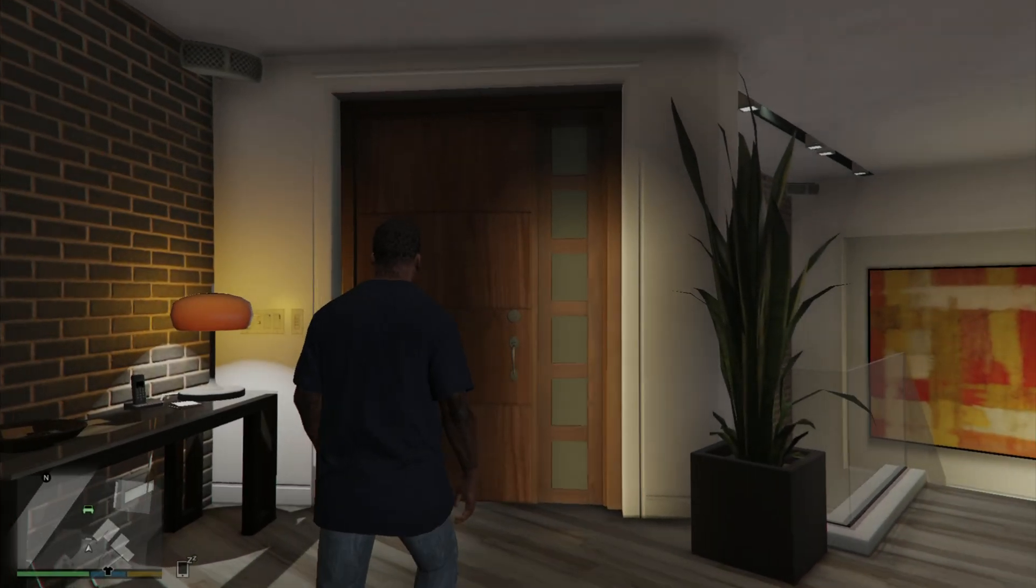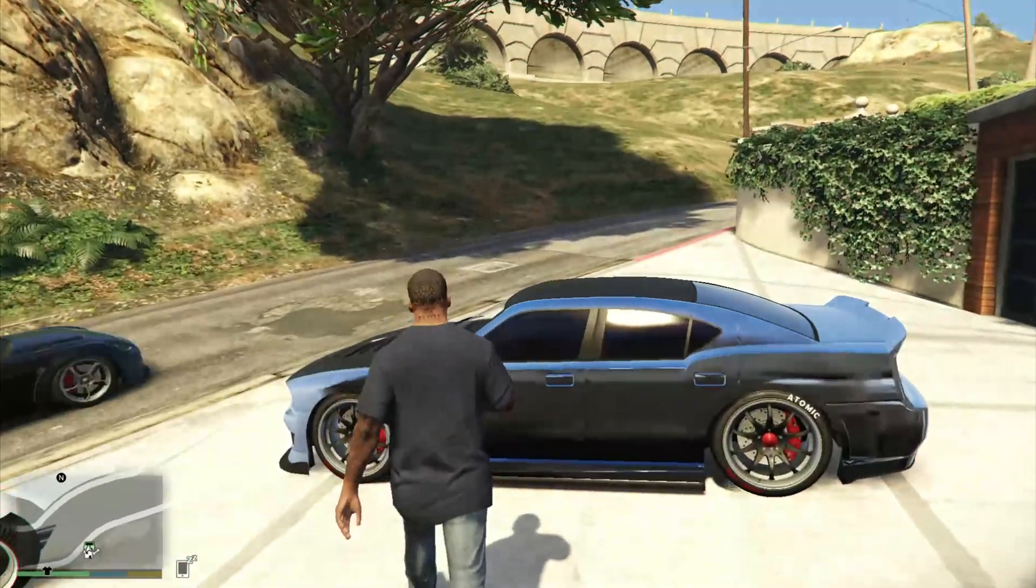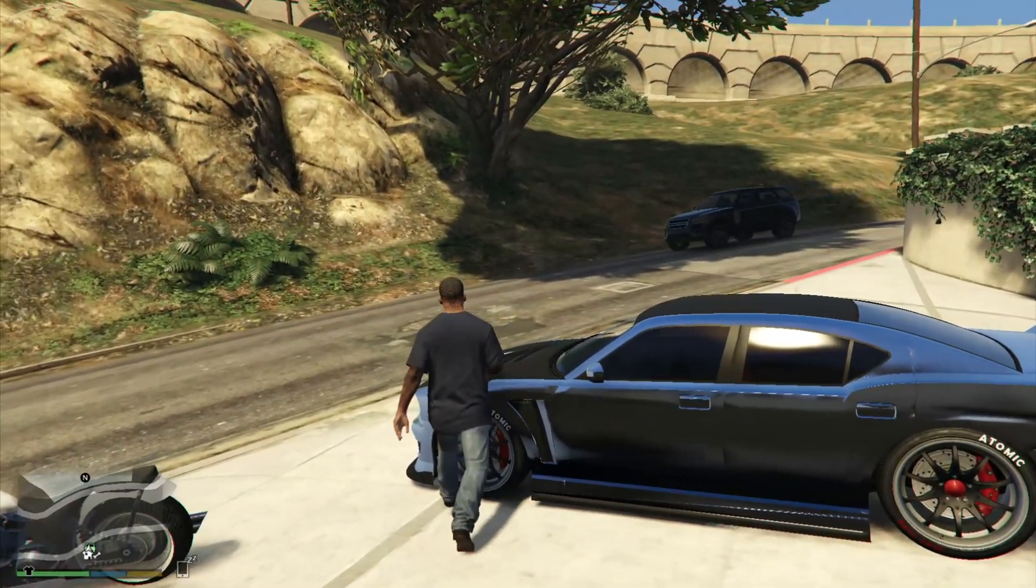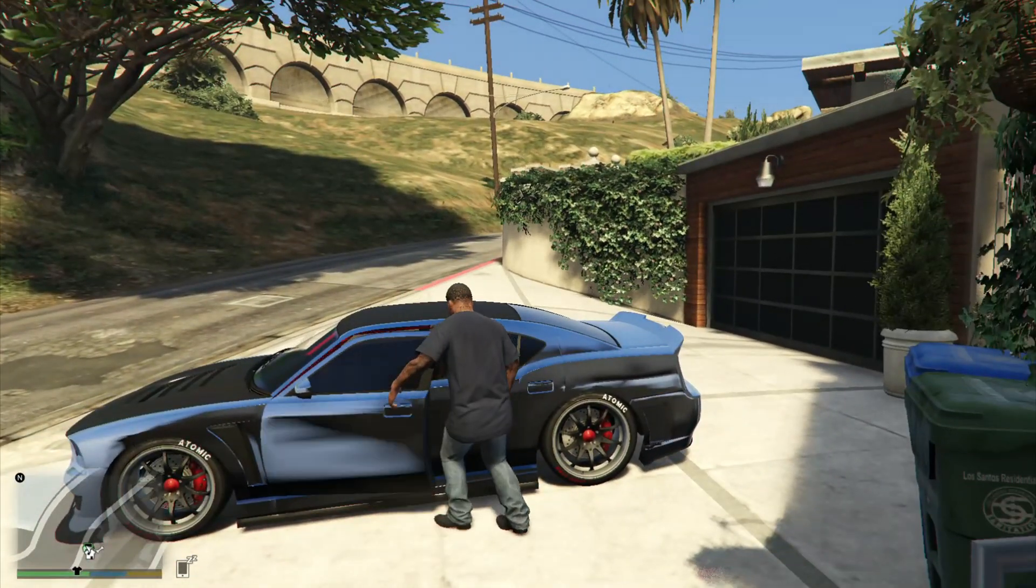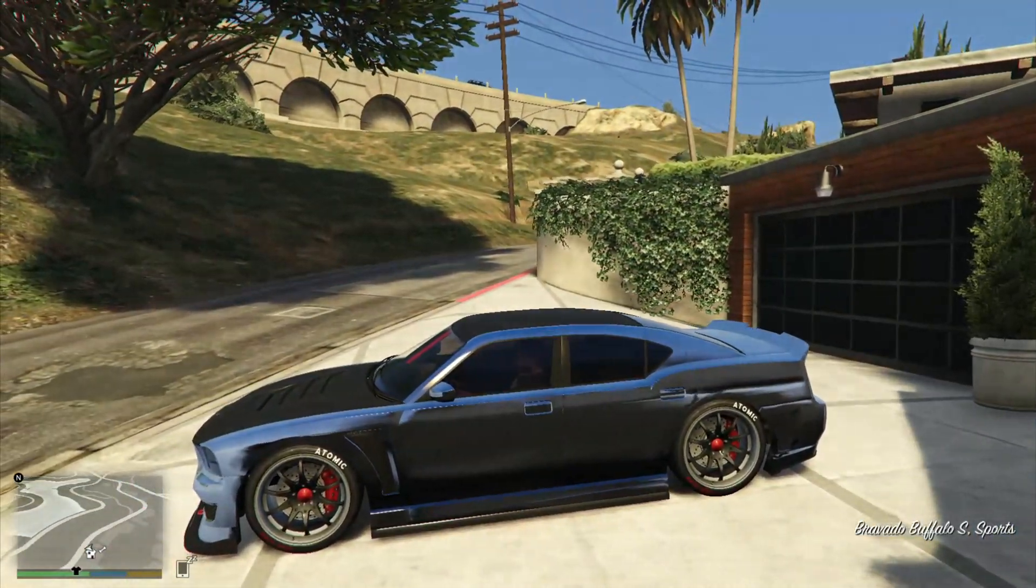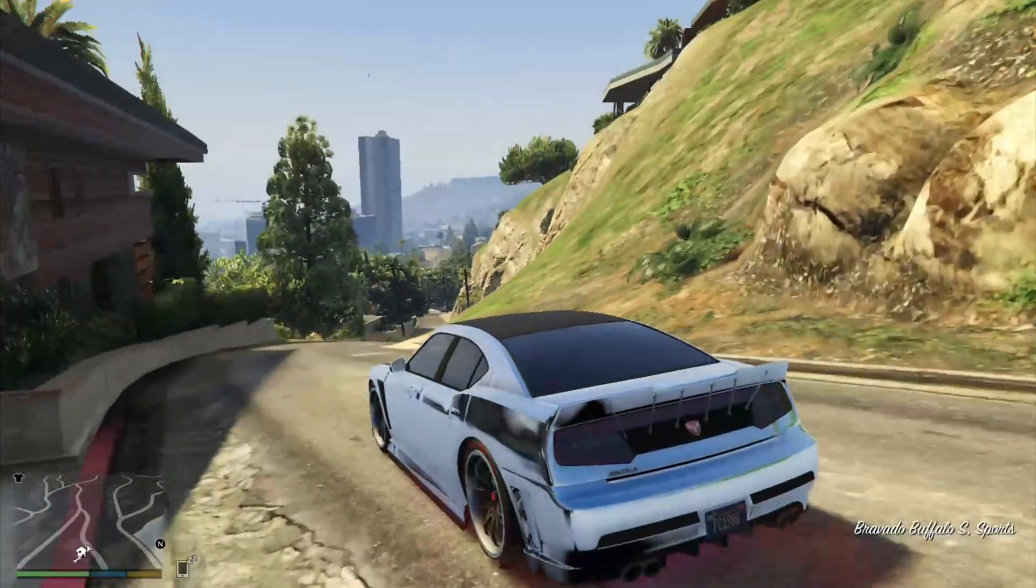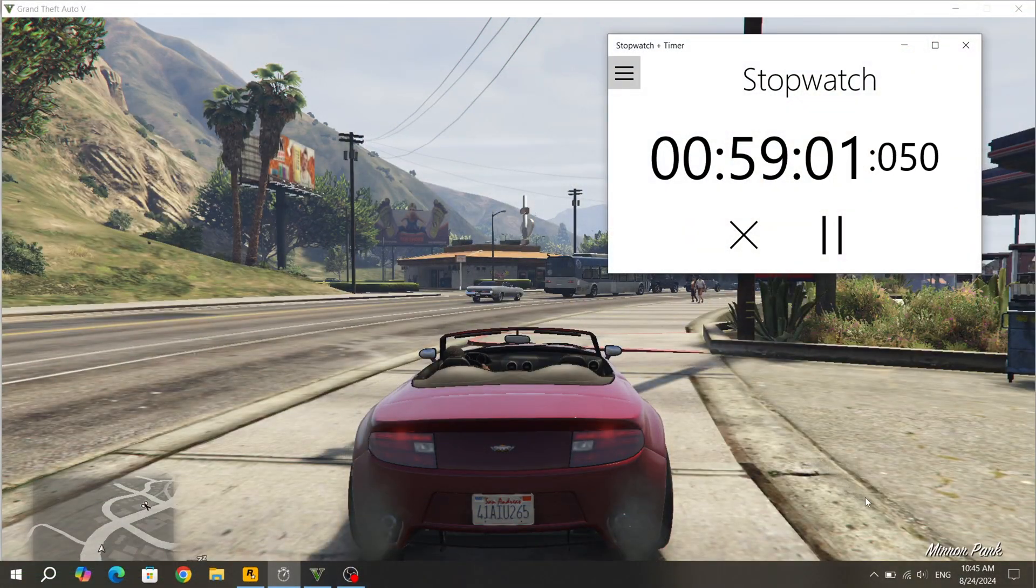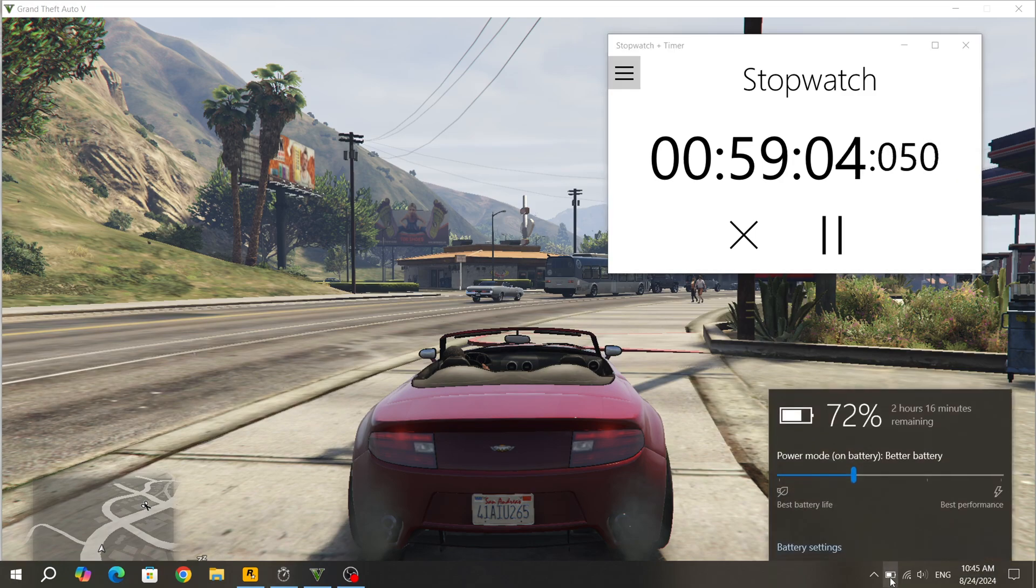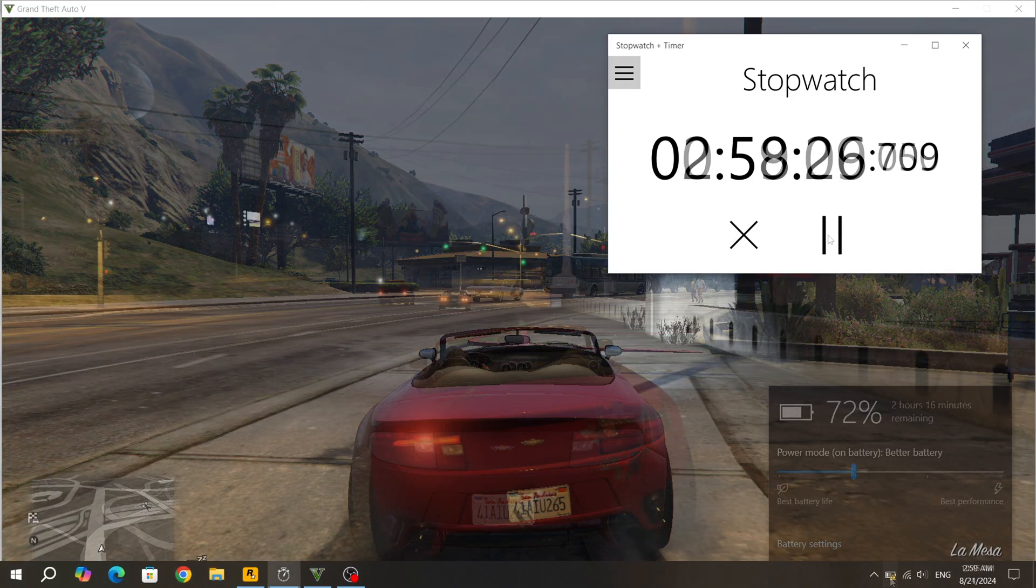I will show the gaming performance of the Asus ZenBook 14 laptop in the following videos. But if you don't use recording programs, then with these settings you can get about 40 frames per second in GTA 5. The first hour of playing GTA 5 has passed. The battery was discharged by 28%. There are about 2 hours of play left.